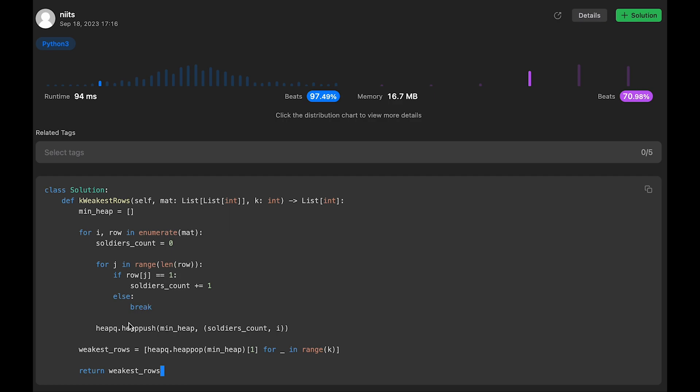And then we use heap push and heap pop. So in the heap, at most n elements, right? So that's why time complexity is O(log n). And we execute k times, so that's why k * log n.